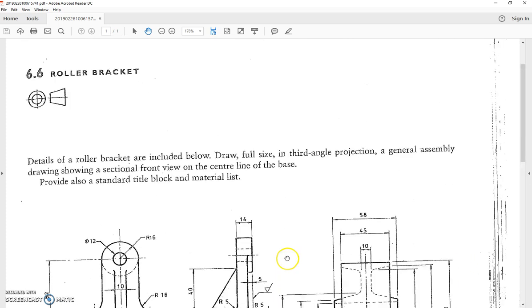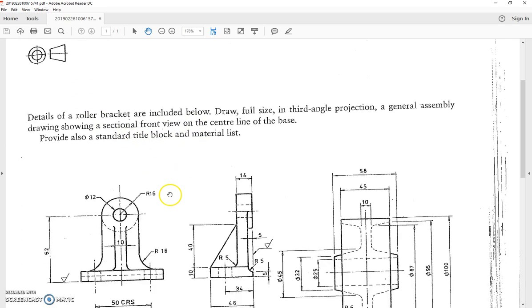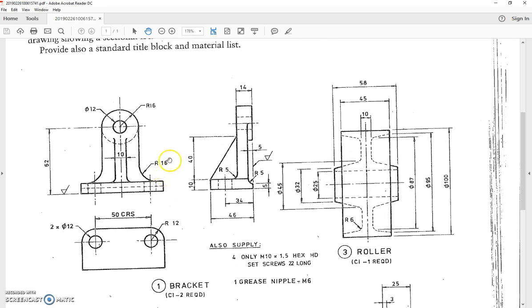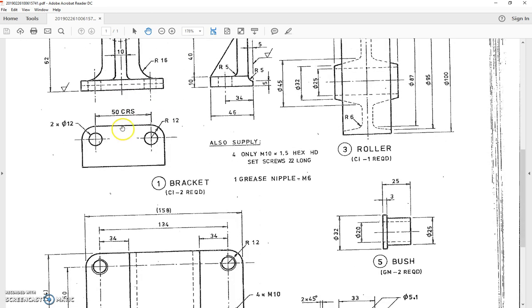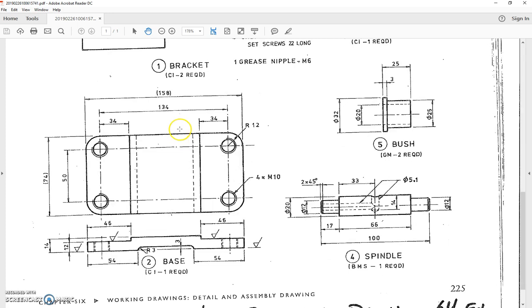So like I said, it's a roller bracket. There's a description of what they would like you to do. We're going to do something, but probably not exactly that. Now, the drawing itself - we've got a number of parts on one drawing with all the dimensions we need to be able to reproduce this particular product.